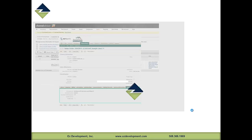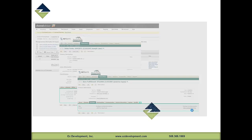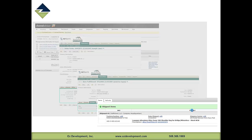Now the order is released to the warehouse, fulfilled with Auslink Mobile and Auslink Shipping, and an item fulfillment is created with the shipping status and the tracking number — in this case, USPS. Finally, that shipment status and tracking number is pushed back out to Channel Advisor and propagated out to the marketplace where the order was originated.